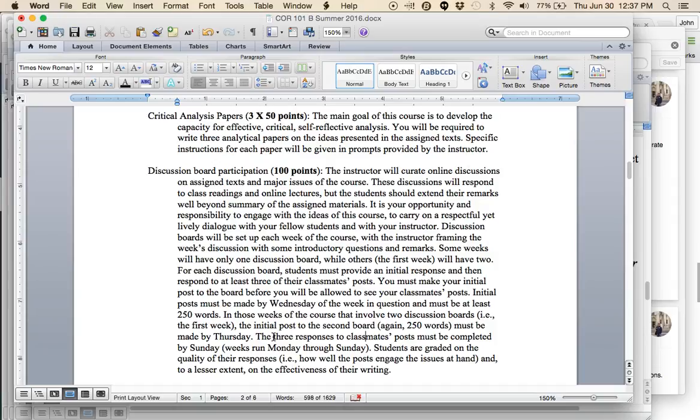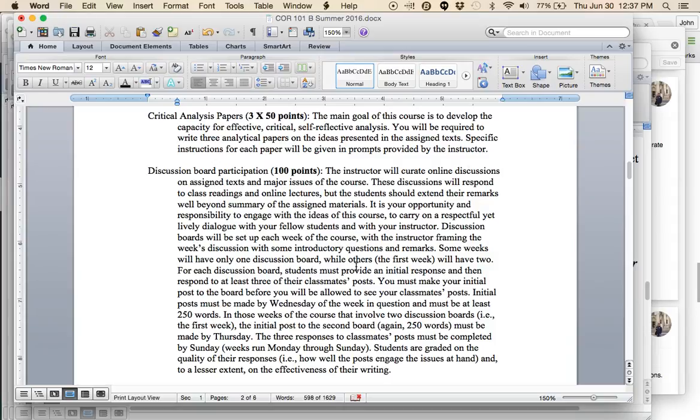After you submit your initial post, this needs to be done by Wednesday of that week, then you will be able to see others and you're required, in addition to the initial post, to respond to your classmates' posts. For each week of the course, or for each discussion board, you need to give three responses. You can do more than that. I would encourage you to be very actively engaged in this. But at the bare minimum, three well-thought out responses to the posts of your classmates. There is one week, the first week, where there will be two discussion boards. It's the only week of the class that's like this.